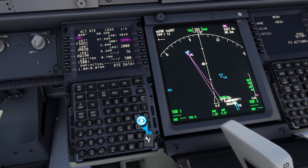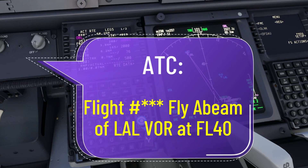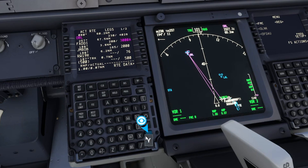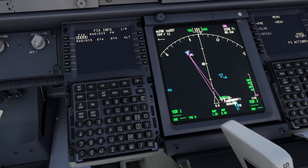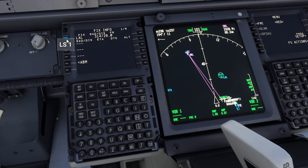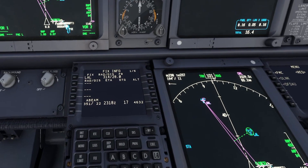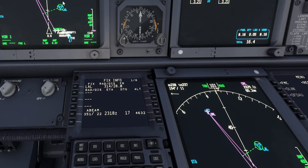For our last example, let's say that ATC has instructed me to fly abeam the Lima Alpha Lima waypoint at FL40 — so at 4,000 feet, a 4,000 foot restriction. So we would go to the fixed waypoint and type in the Lima Alpha Lima VOR. We see our green ring around it again. We would click ABM for abeam. We now see our green dotted line coming across. So when we intersect this path, we need to be at 4,000 feet.